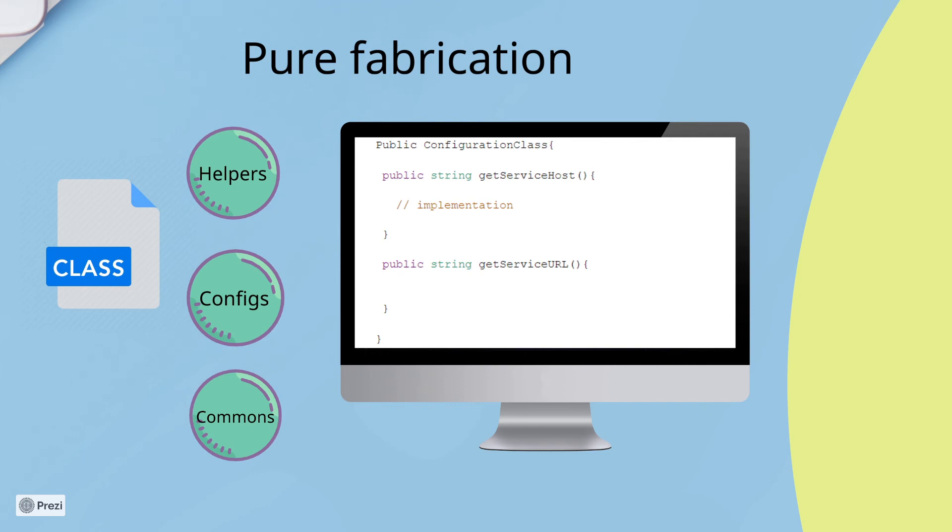And in this way, if any domain object wants to read certain configuration settings, it will ask the configuration class object. Therefore, domain code is decoupled from the configuration code. This configuration class is an example of pure fabrication.